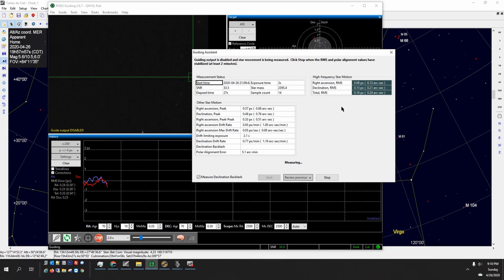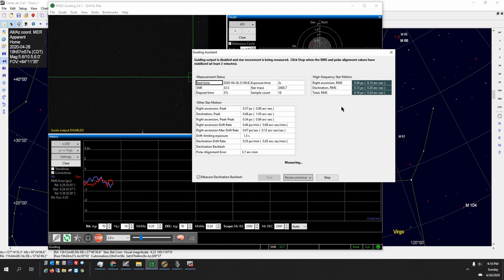A few nights ago I set up in my backyard and as part of my setup routine in PhD Guiding, you'd normally run the guiding assistant. It's located in the tools drop down. You select the guiding assistant and then you'll select a guide star and start guiding.